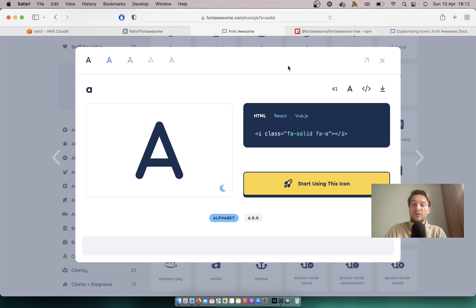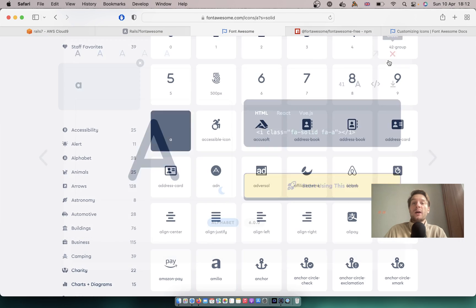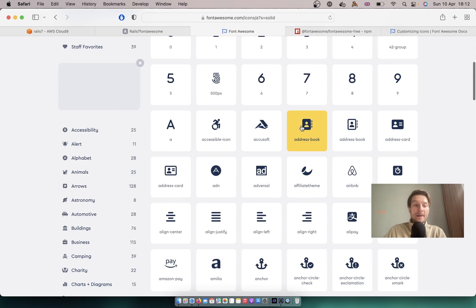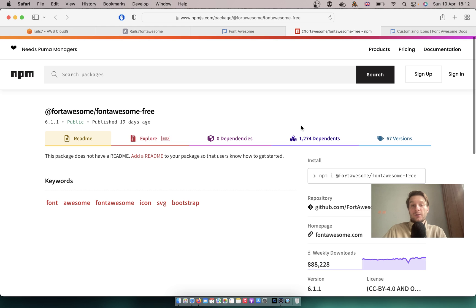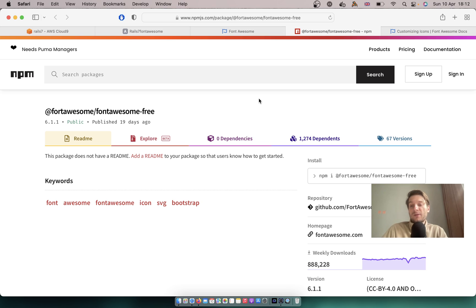So we need to somehow install Font Awesome in our application. The easiest way is to add this package using Import Maps.